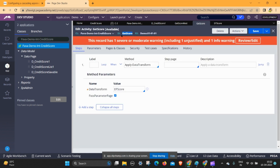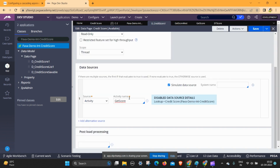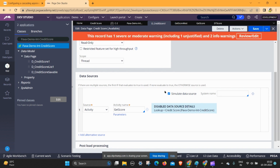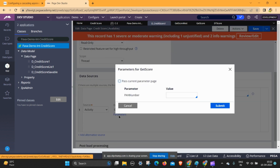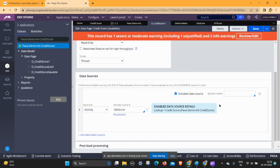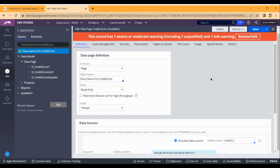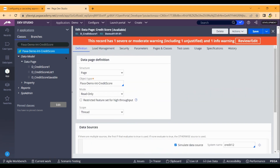Get back to the data page. Under 'apply source activity', just copy this activity ID and paste here. Click on save. In the parameter section, open the parameters and click the checkbox 'pass current parameters', then click submit. We have to check the data - the database is successfully created.